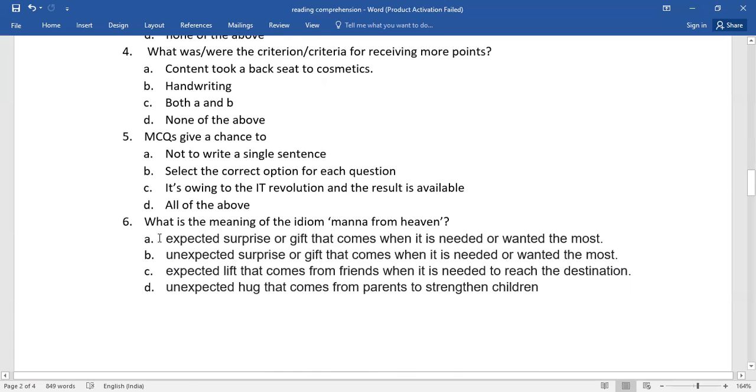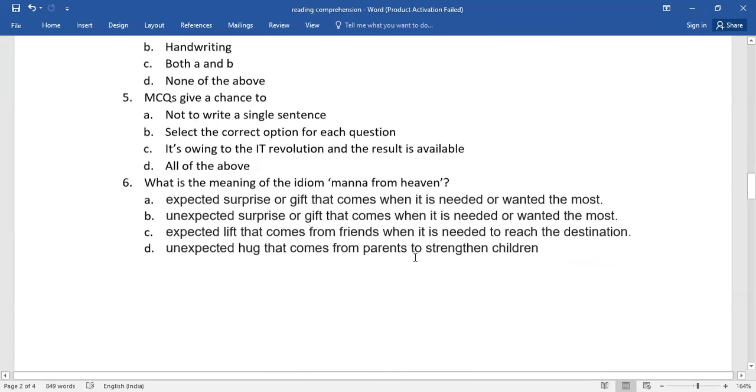Sixth one, what is the meaning of the idiom mana from heaven? Select the right option from the given ones.